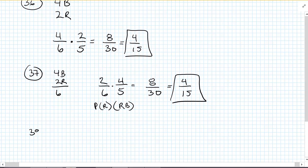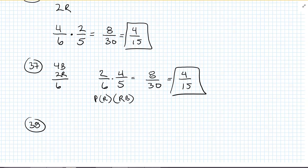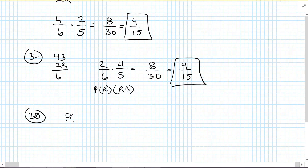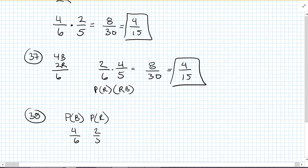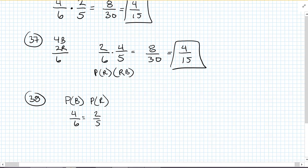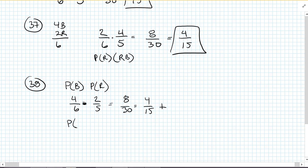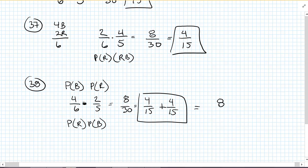Number 38. One of the marbles you select is blue and the other is red. We're going to have to do that twice. The probability of blue first then red is 4 out of 6 times 2 out of 5 — that's 8 over 30, which is 4 over 15. But now we've got to add it to the probability of red then blue, which is also 4 over 15. So the probability of getting one red and one blue in either order is 8 over 15.